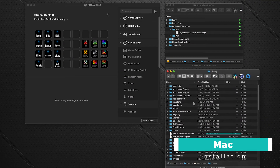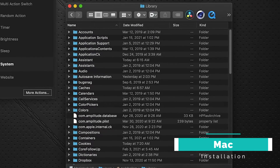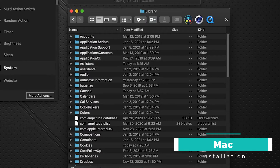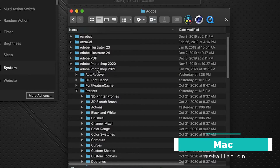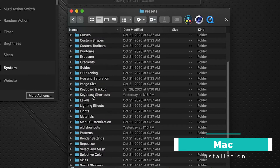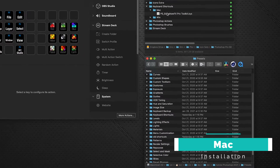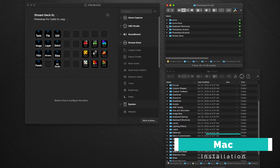I've got the folder already open. The file path is your computer, users, your username, and Library — that's where we are now. This file goes under Library > Application Support > Adobe > your current running version of Photoshop. In my case I'm using Photoshop 2021. Inside the Presets folder, scroll down and you'll find a Keyboard Shortcuts folder — drag the file in there.